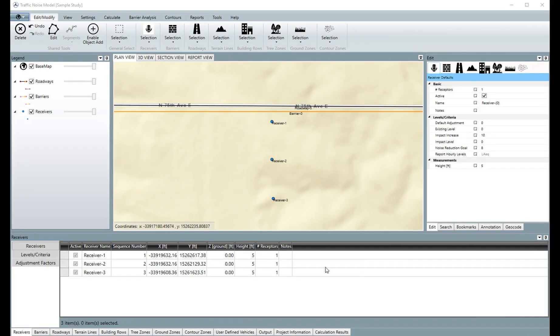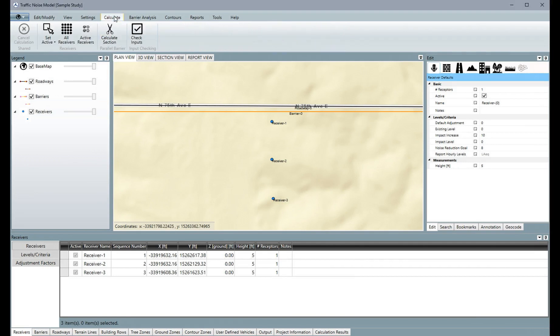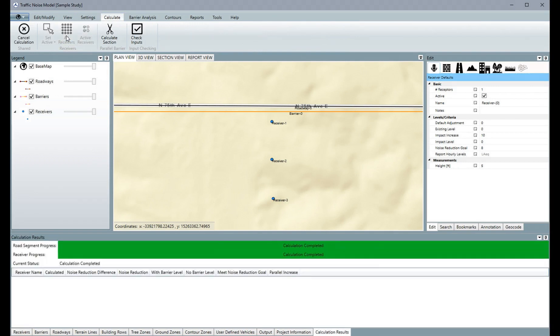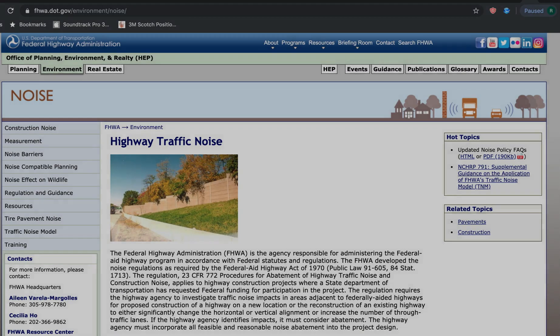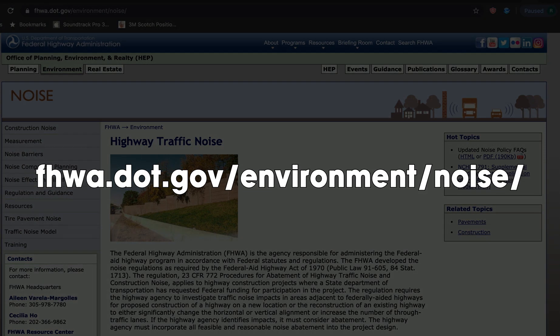With either the free or paid version, you can input your roadway project elements into Federal Highway's traffic noise model knowing the program will deliver accurate and consistent results at the specified locations. Visit the Federal Highway Administration's Office of Natural Environment for more information.